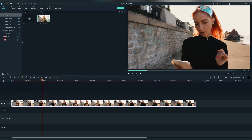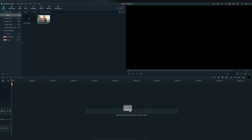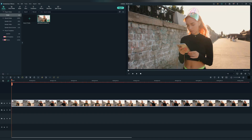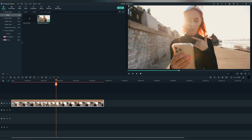Firstly, find a footage similar to this one and drag and drop it to the timeline. Now let's speed the footage up — hold control, click and drag the video until it's 4x speed.